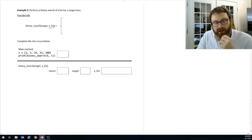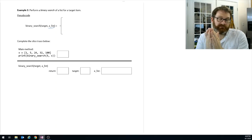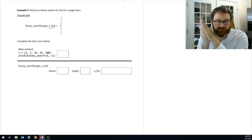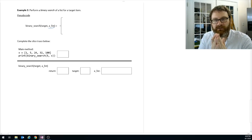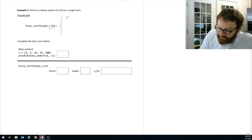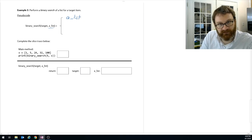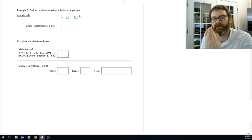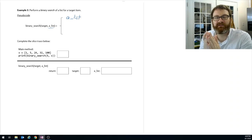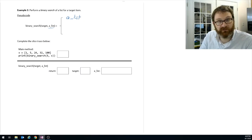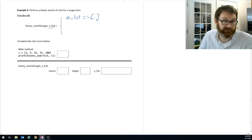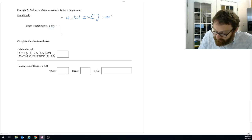We keep chopping the problem down — like Mario jumping on a platform that gets smaller and smaller. How do you know when the value is not in the list? You know it's not there when the list is empty. You've run out of blocks to check, so it must not be there. When the list is empty — either len(a_list) == 0 or a_list == [] — return false.